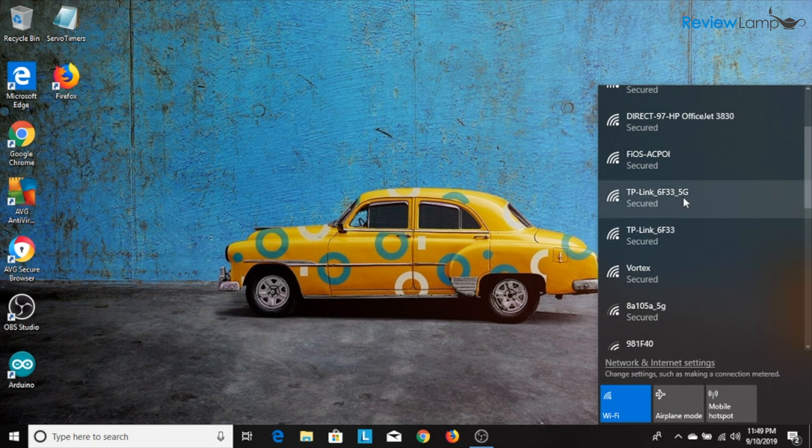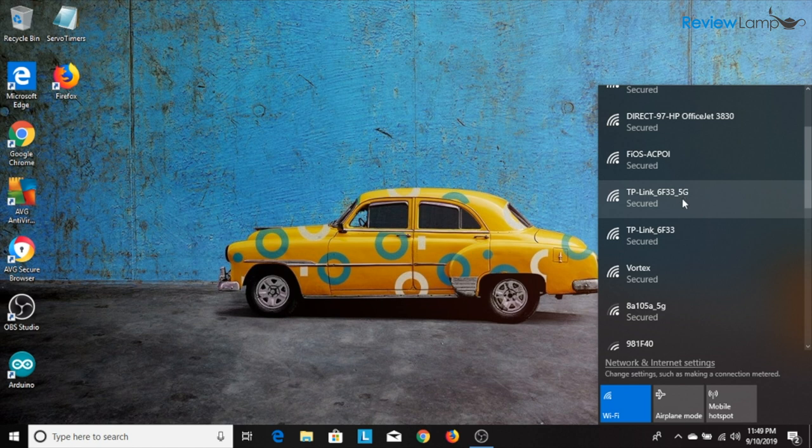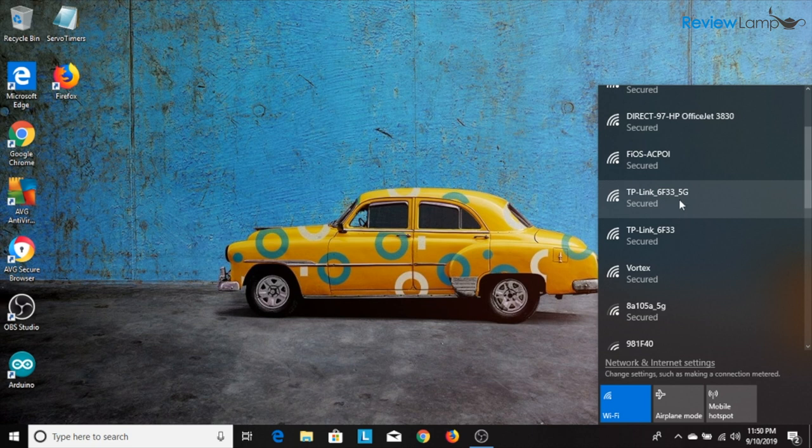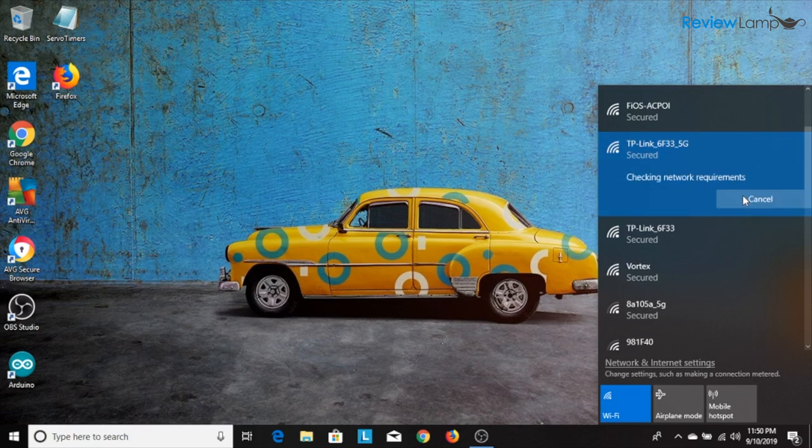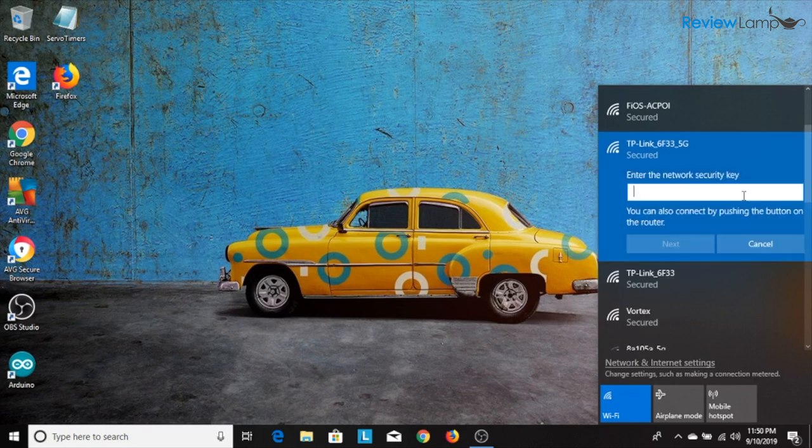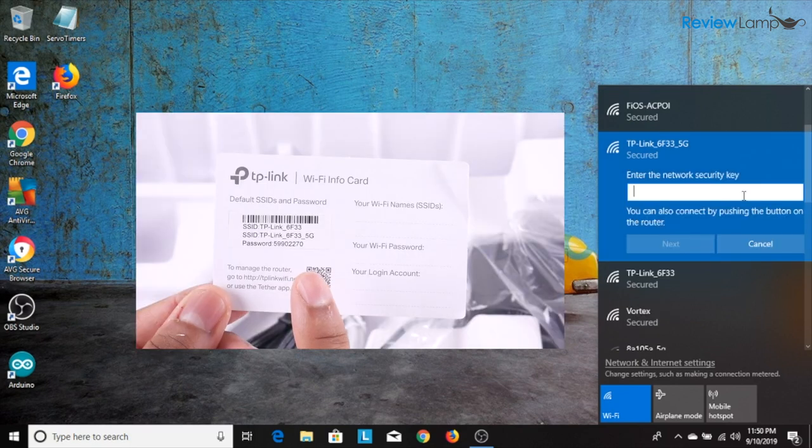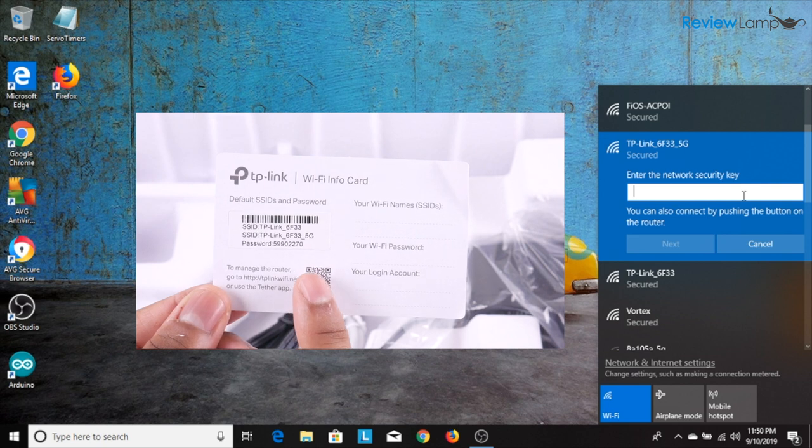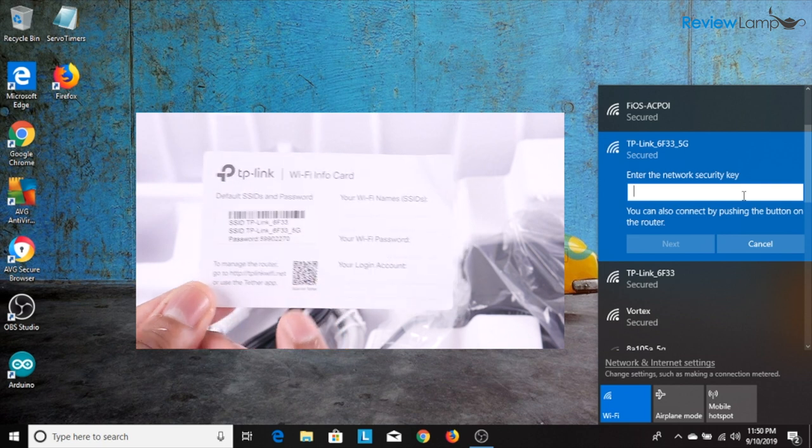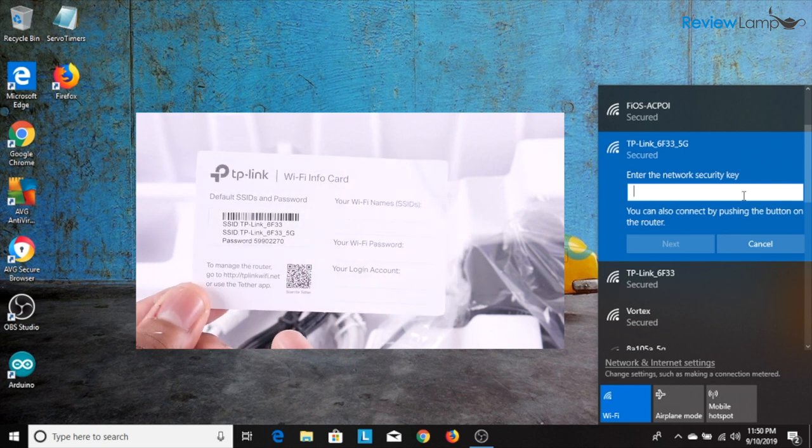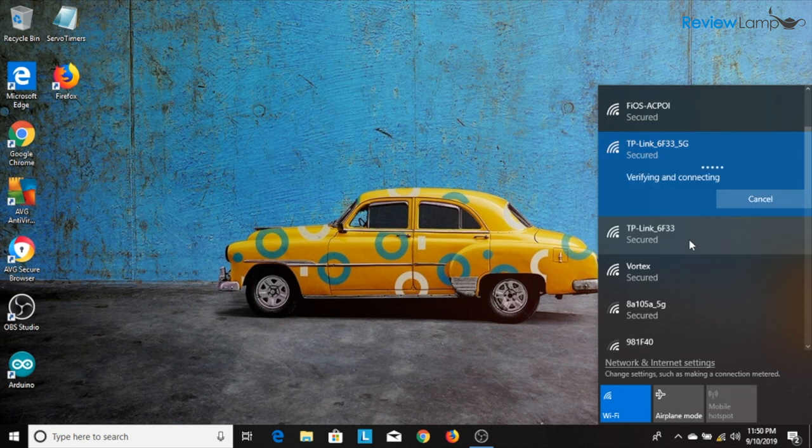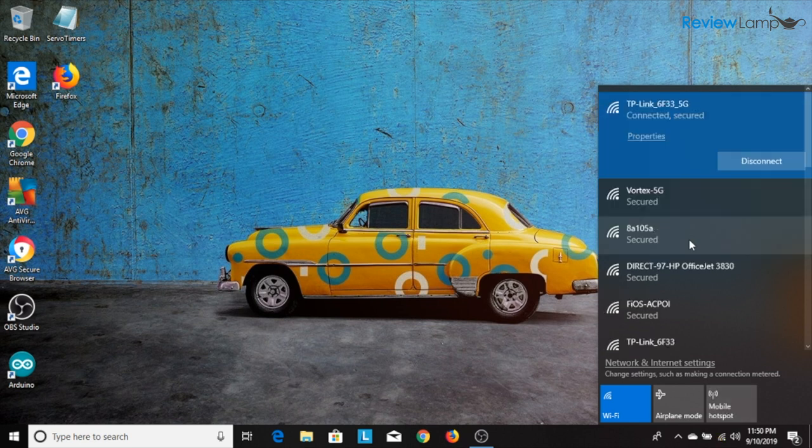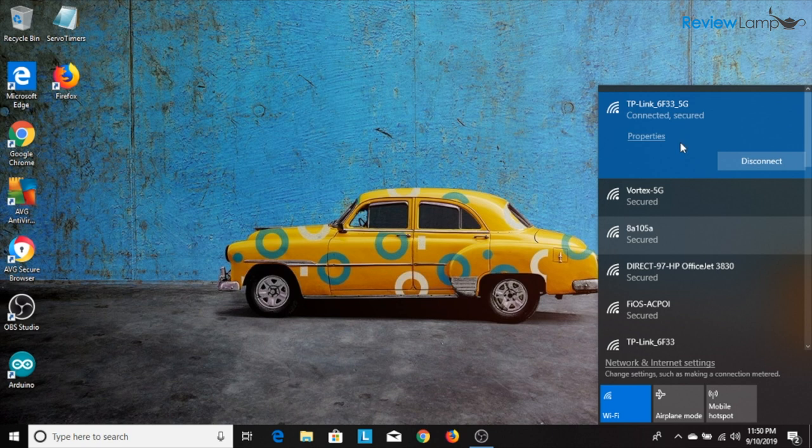If you can see the network that ends with the word 5G I recommend selecting that as you'll have better speeds with this connection. So I'm going to select that and hit connect. Next it asks you for the network security key which was again the password that is on the card. So let's enter that and then hit next and let's wait for it to connect. As you can see here it says connected comma secured and that's fine. So let's proceed to the next step.